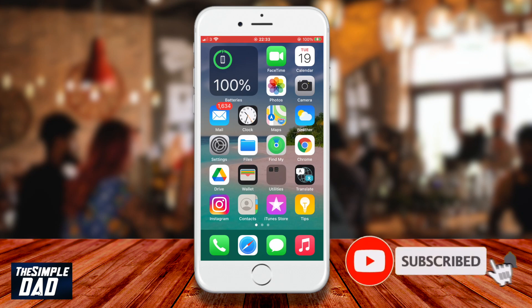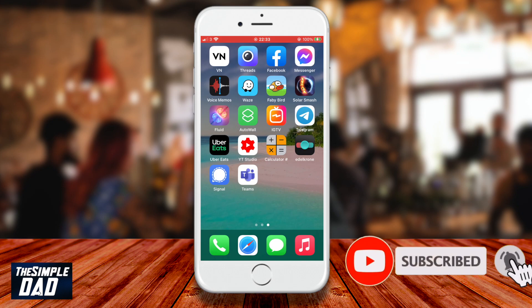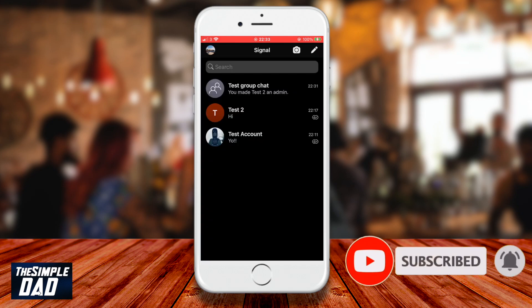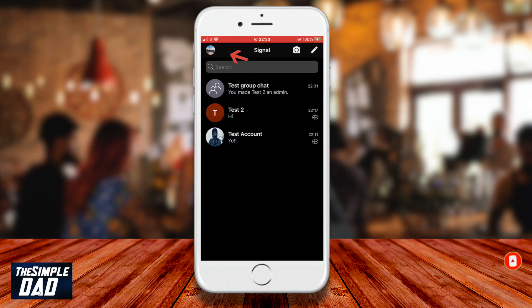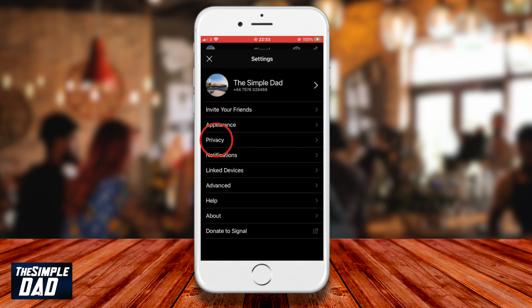On your phone, open the Signal app. Now tap on your profile picture at the top left of the screen. This will bring up the settings screen. Now tap on Privacy.